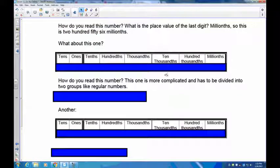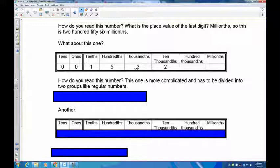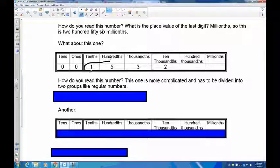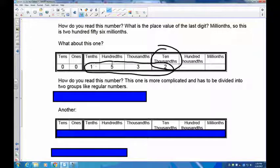Here's another one, slightly more complicated. This one has the digits 1, 5, 3, 2 after the decimal. It's not difficult at all — you do the same thing: identify what the last digit's place value is. In this case it's ten-thousandths. So to read it, read the number normally — one thousand five hundred thirty-two — then add ten-thousandths. So this is 1,532 ten-thousandths.